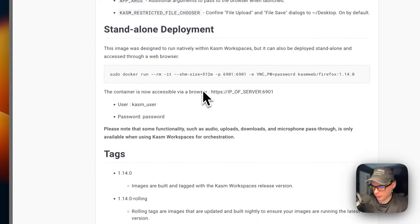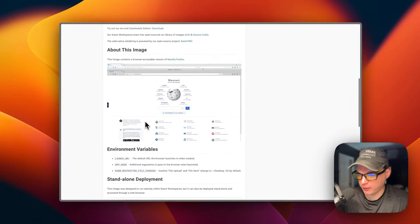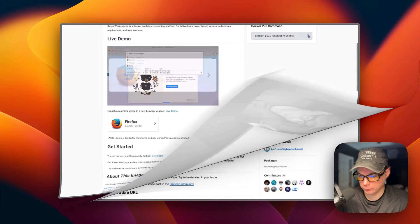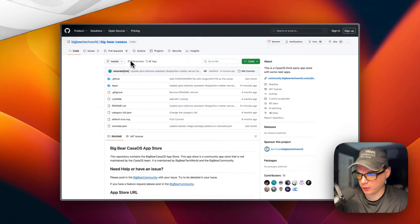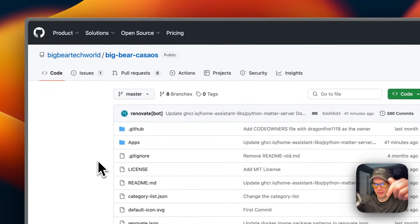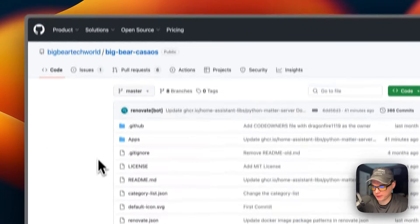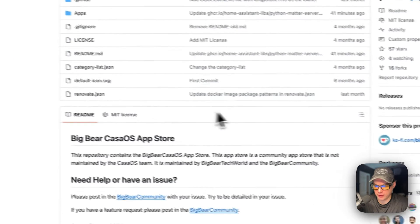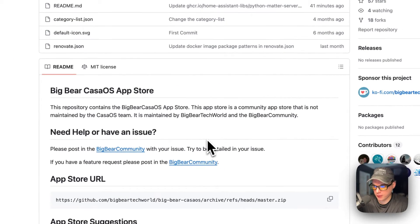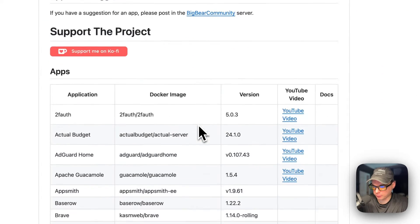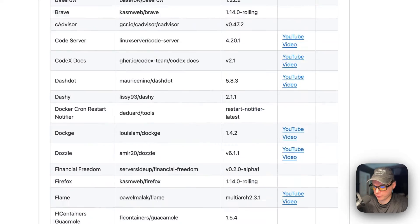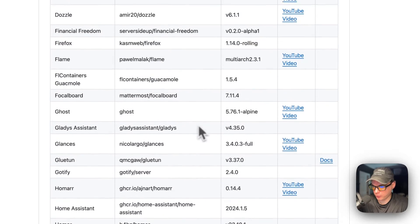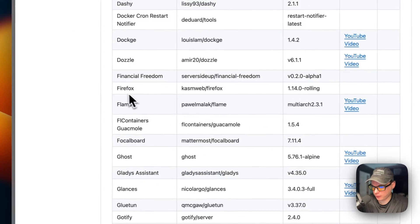So I'll be starting on Big Bear CasaOS. There will be a link in the YouTube description to get to this — it's a third-party app store for CasaOS, maintained by Big Bear Tech World and the Big Bear community. It has quite a few apps, and this is the one we'll be installing today.